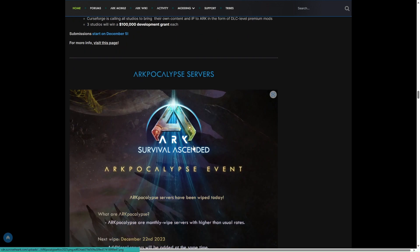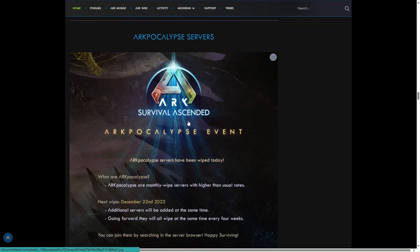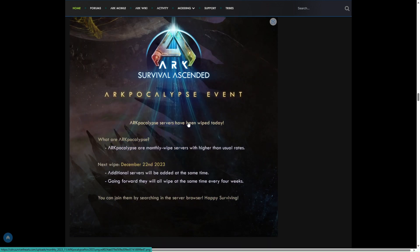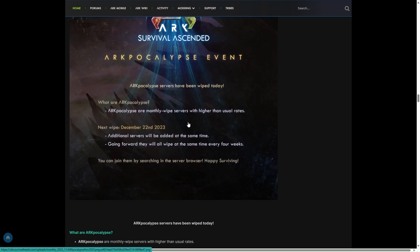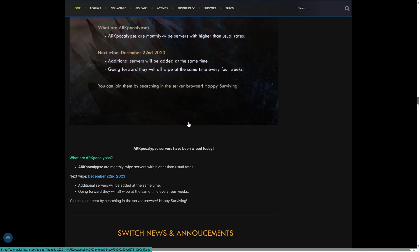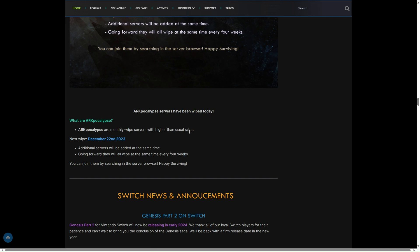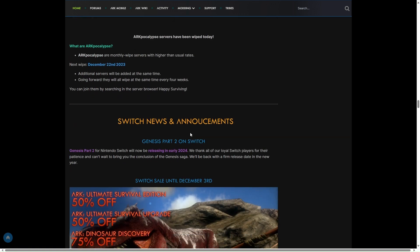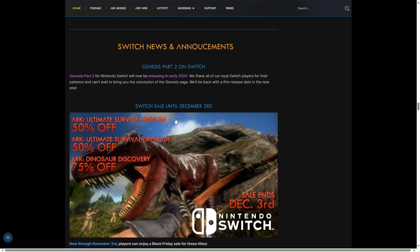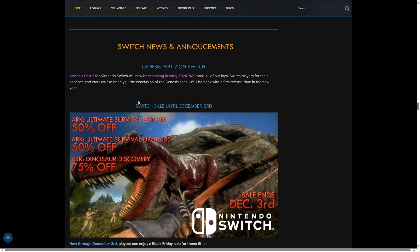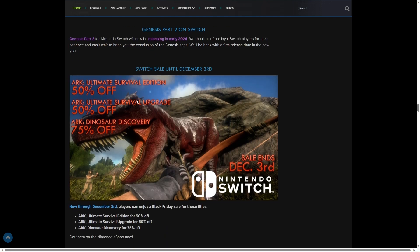Then you've got your Pocket servers. Events coming, they've been wiped, and the next wipe is 22nd of December. They were wiped a whole month ago, so every 4 weeks that happens. Then we've got Switch news and announcements. Part 2 on Switch is coming in early 2024 for Switch players.